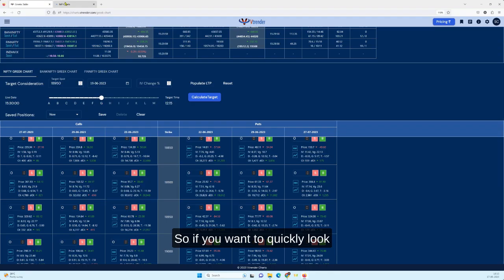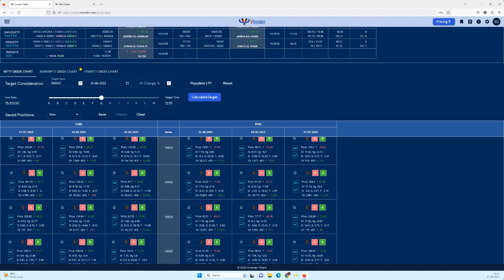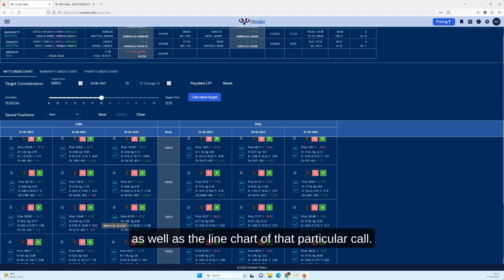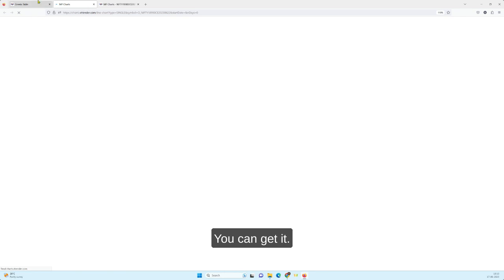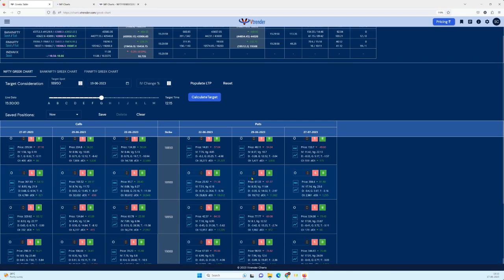If you want to quickly look at the chart you can get it by clicking on the button. You get the market profile chart as well as the line chart of that particular call straight off the Greeks table. So that's it for me, I hope you found this useful.